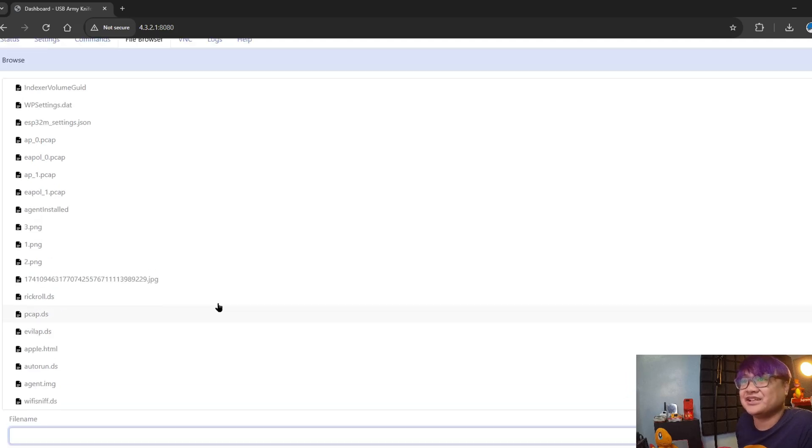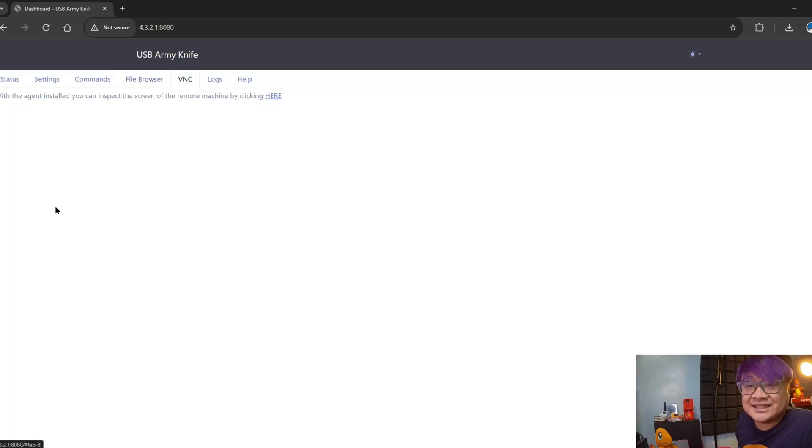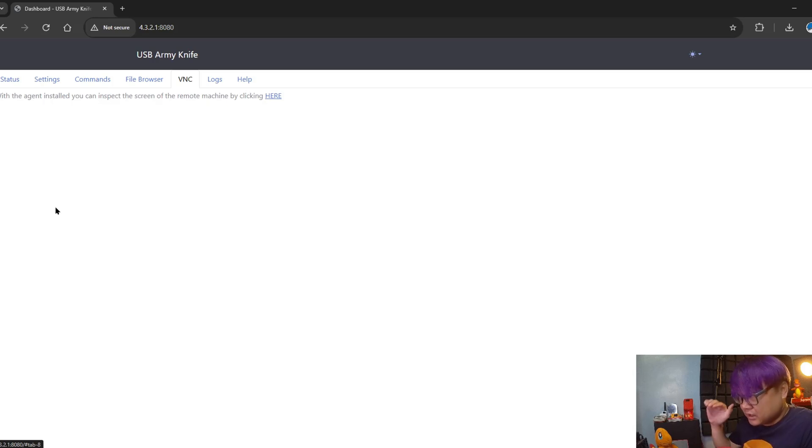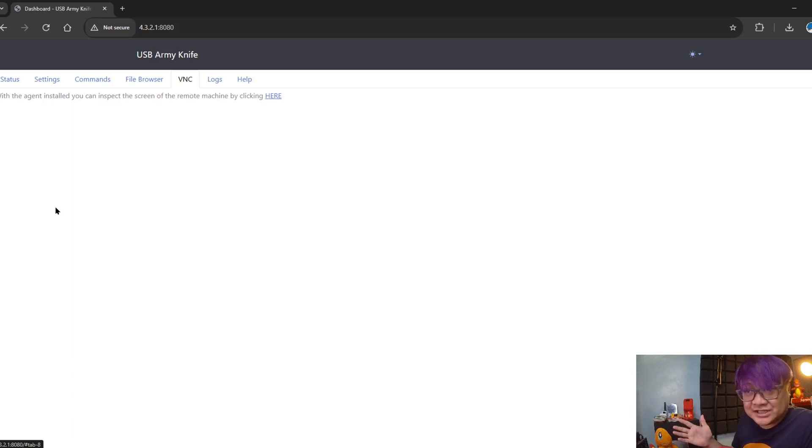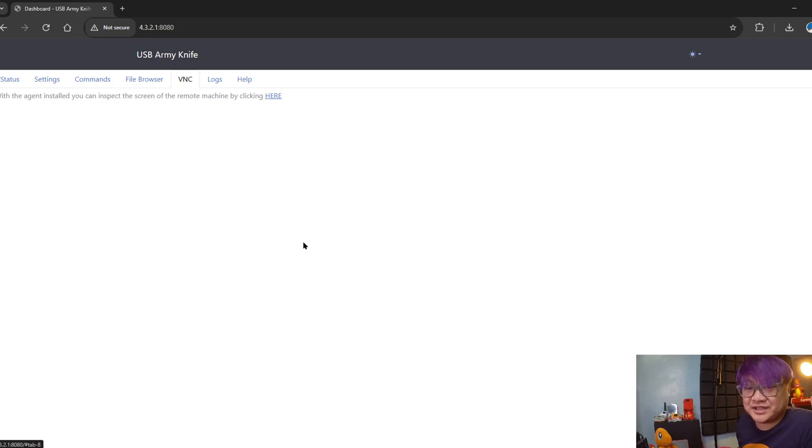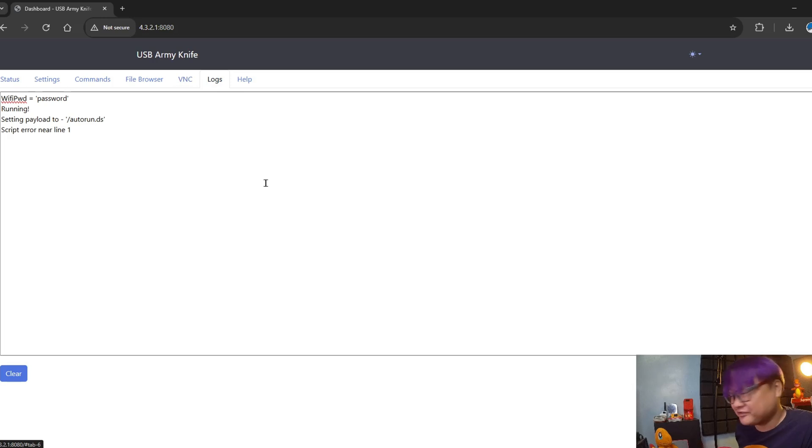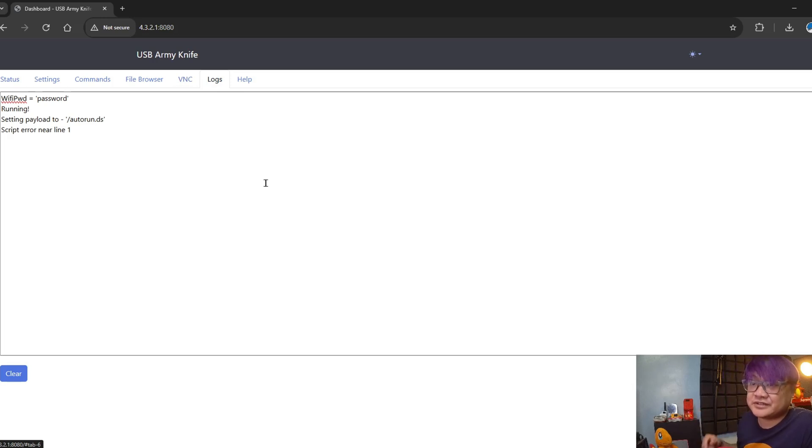VNC - this is for example if you have already installed the agent, this is where you're going to see the screen capture that is being published by the agent. Logs is obviously logs, so if you want to debug some of the scripts that you have, this is where you're gonna see it.